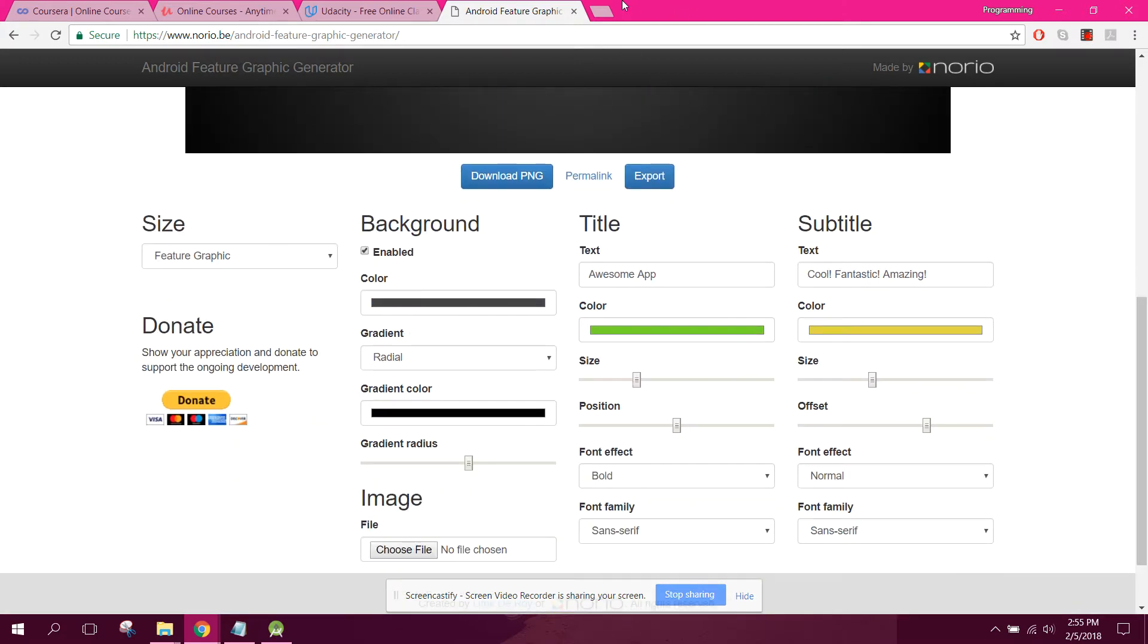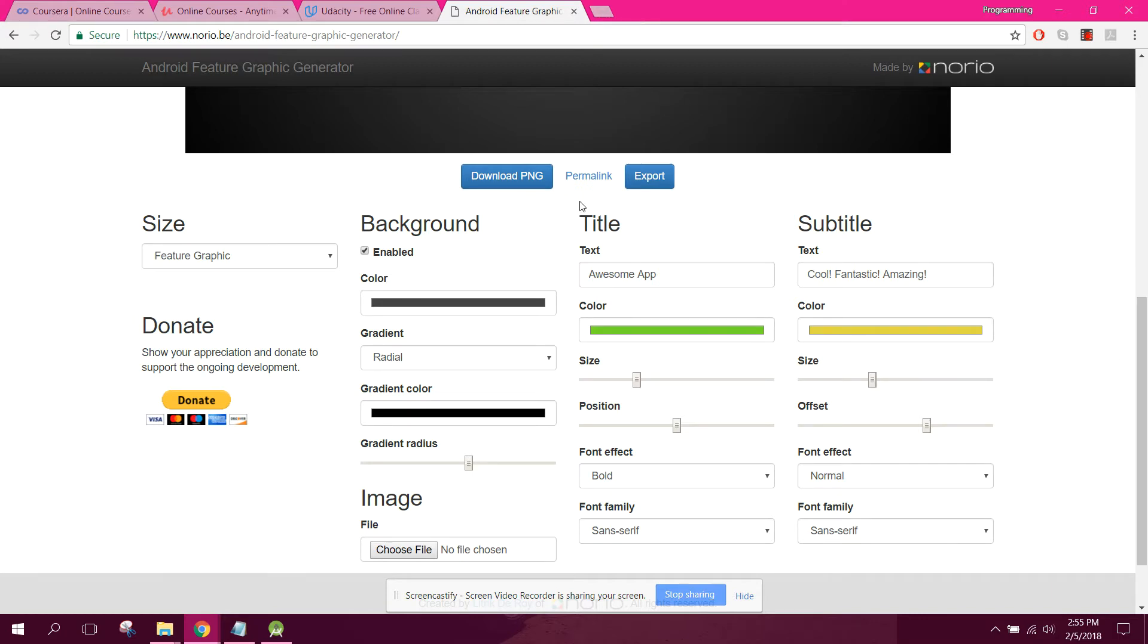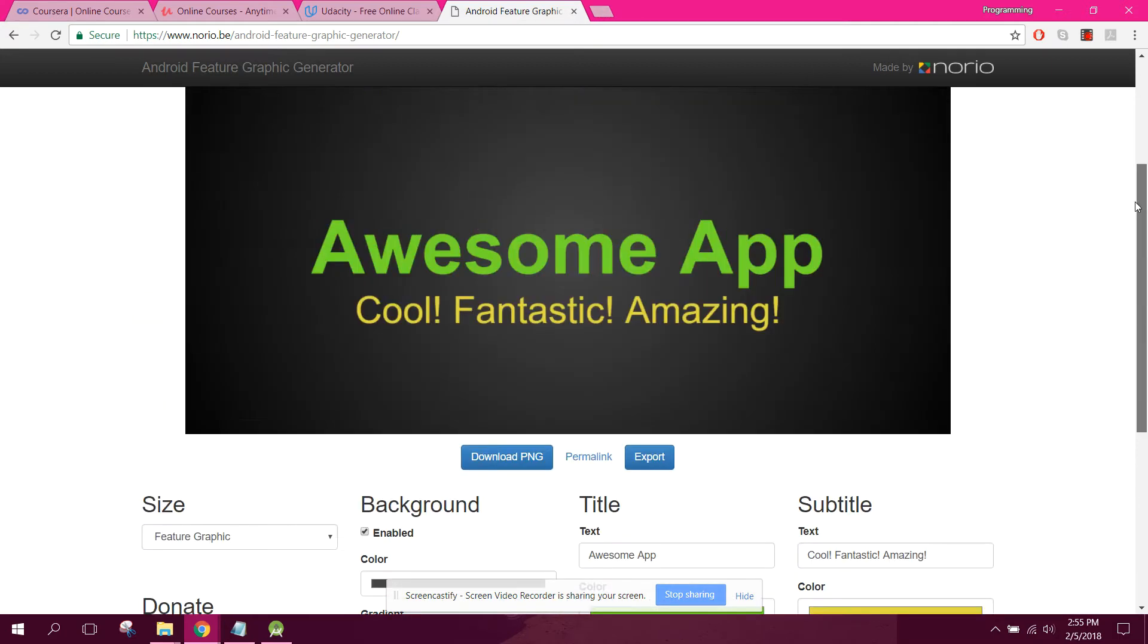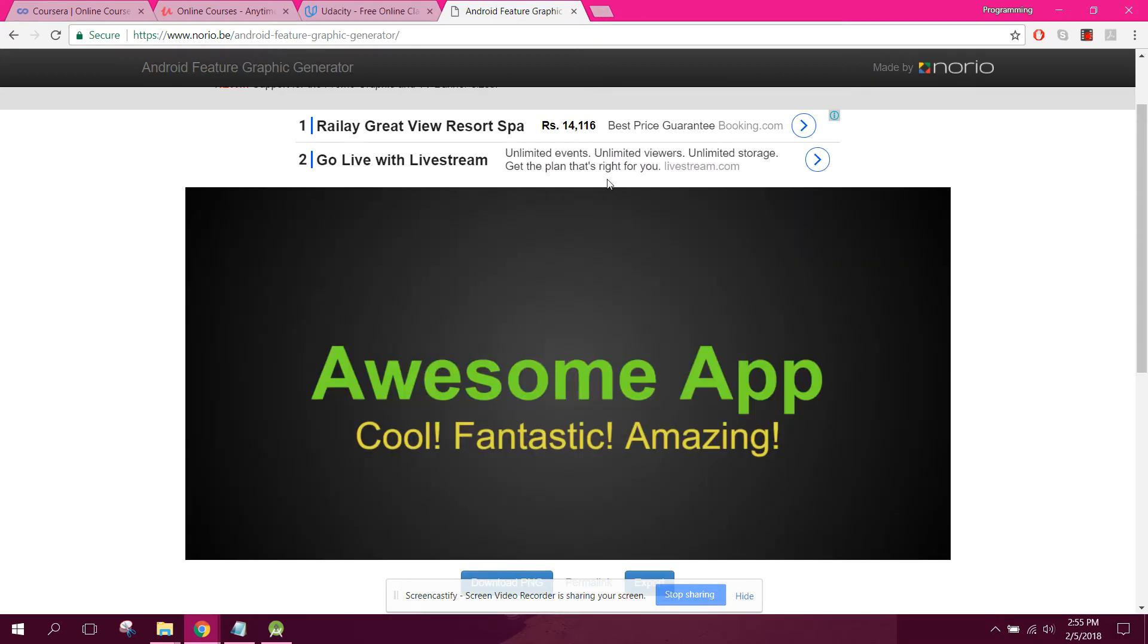First of all, what you need to do is you need to download an app icon from the Google or any other site, and then you need to just change it slightly, change the color of the icon. After that, what you need to do is you need to open this website norio.be.